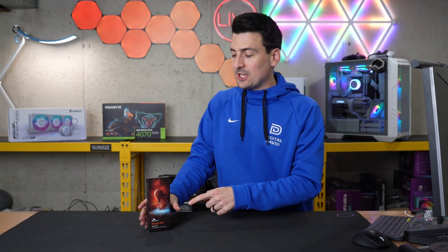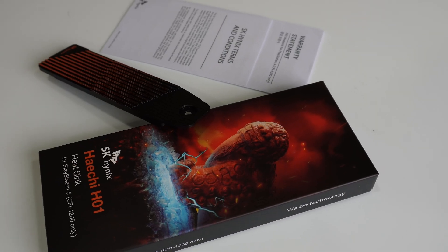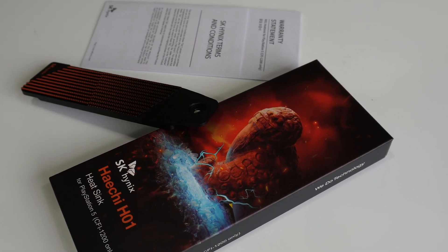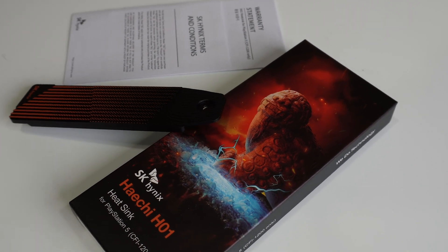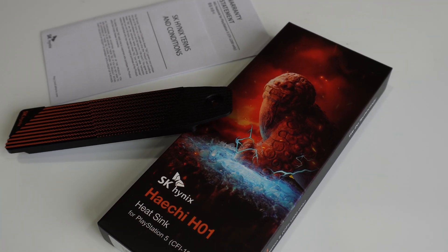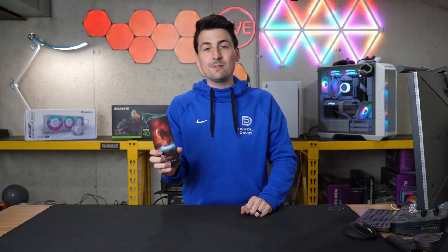Hey everyone, today in this video I'm going to be checking out the SK Hynix Heachy H01 Heatsink. I did receive this sample, but any opinion expressed in this video is strictly my own.